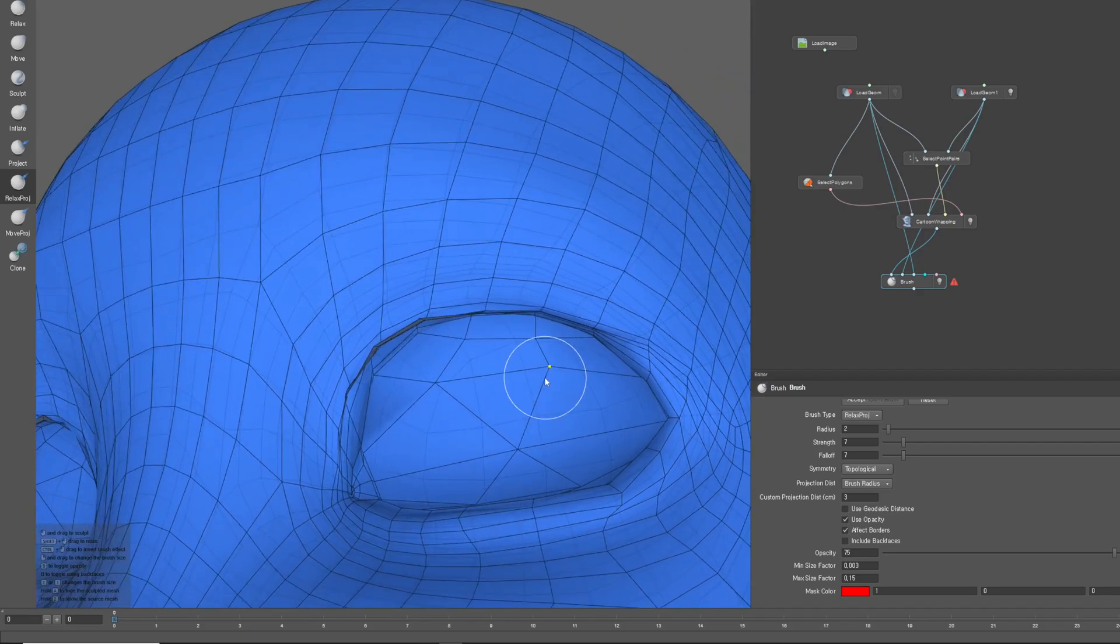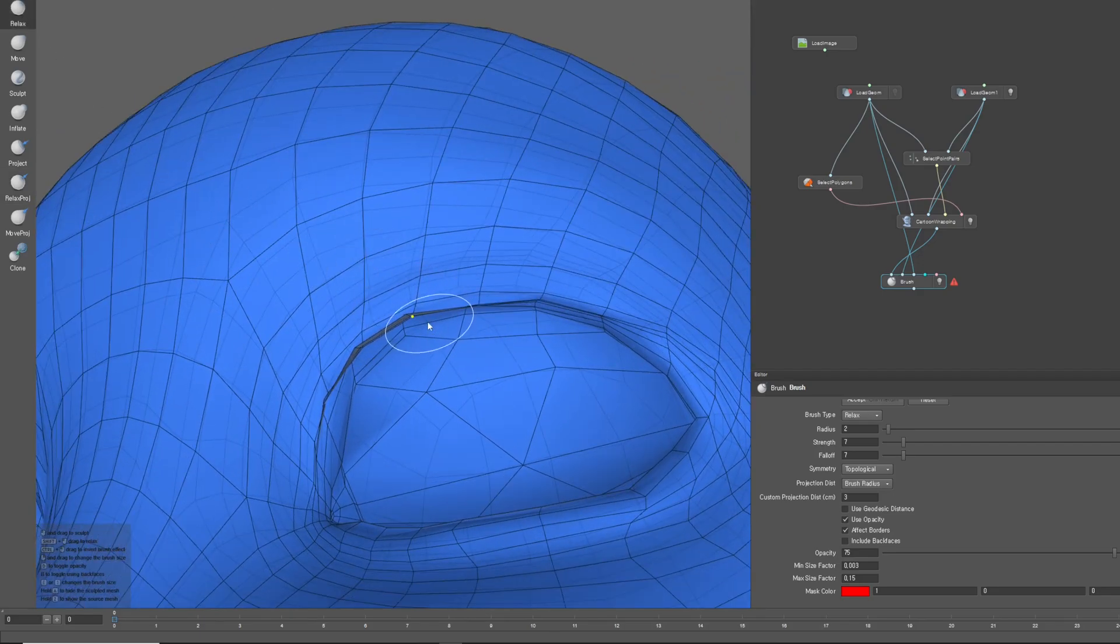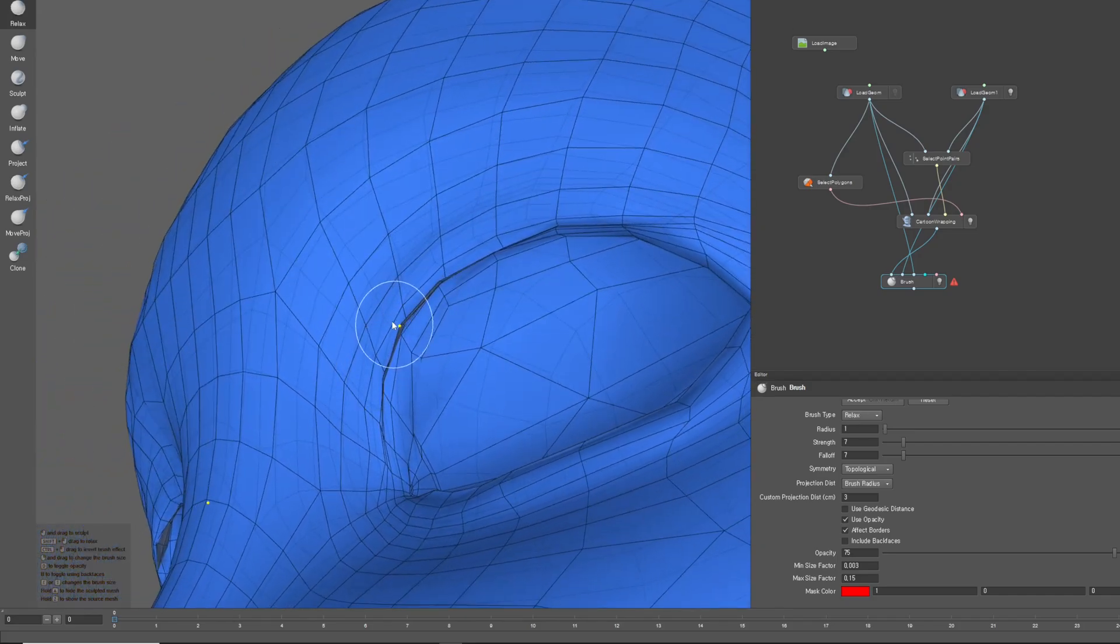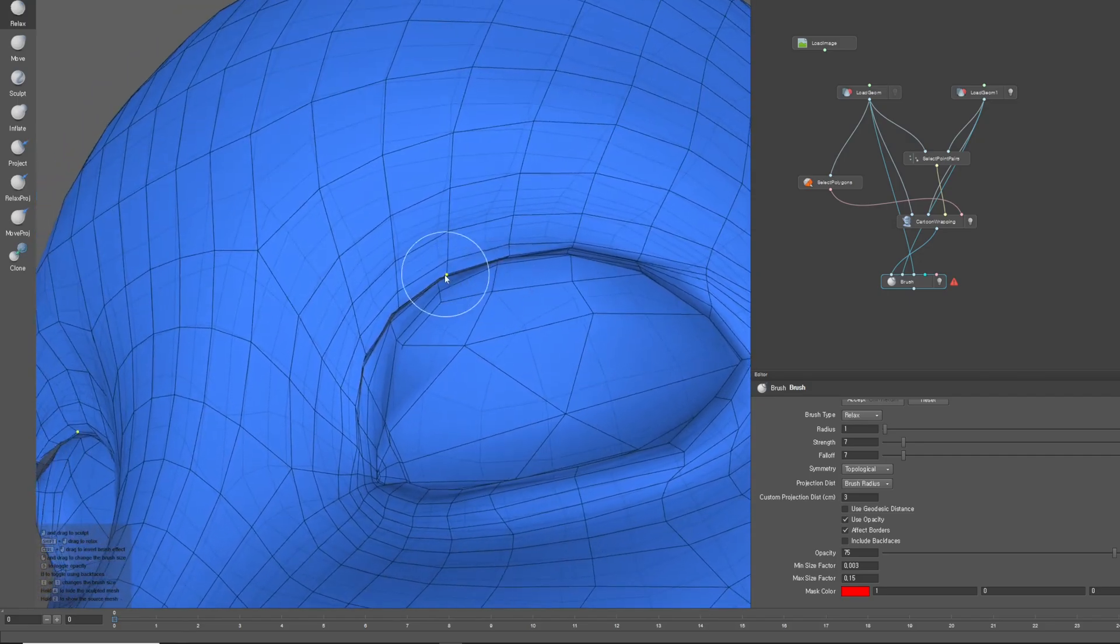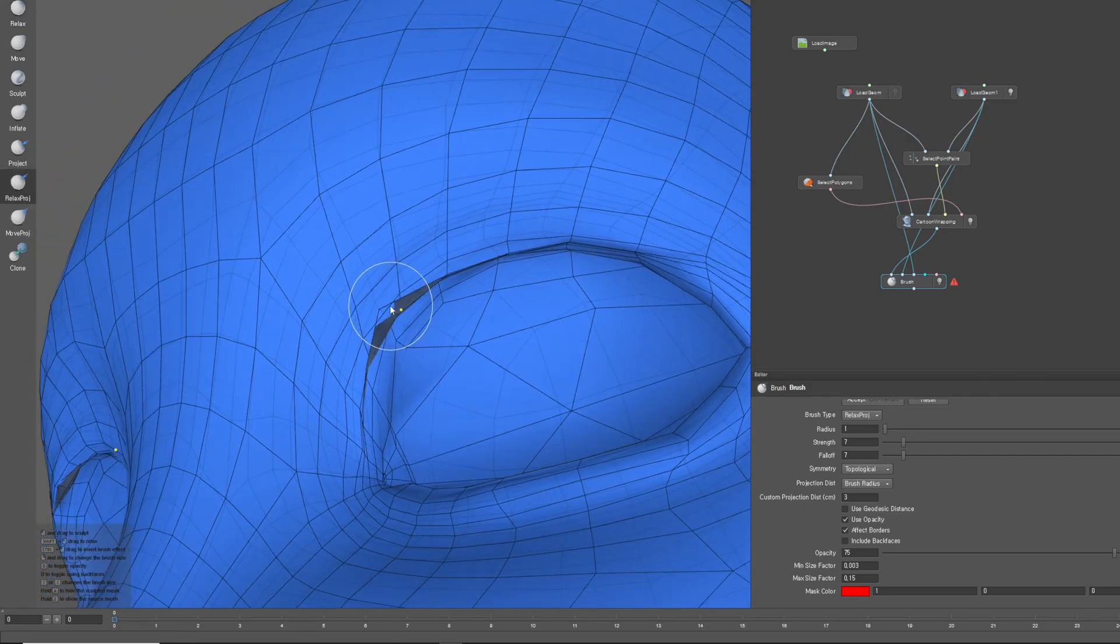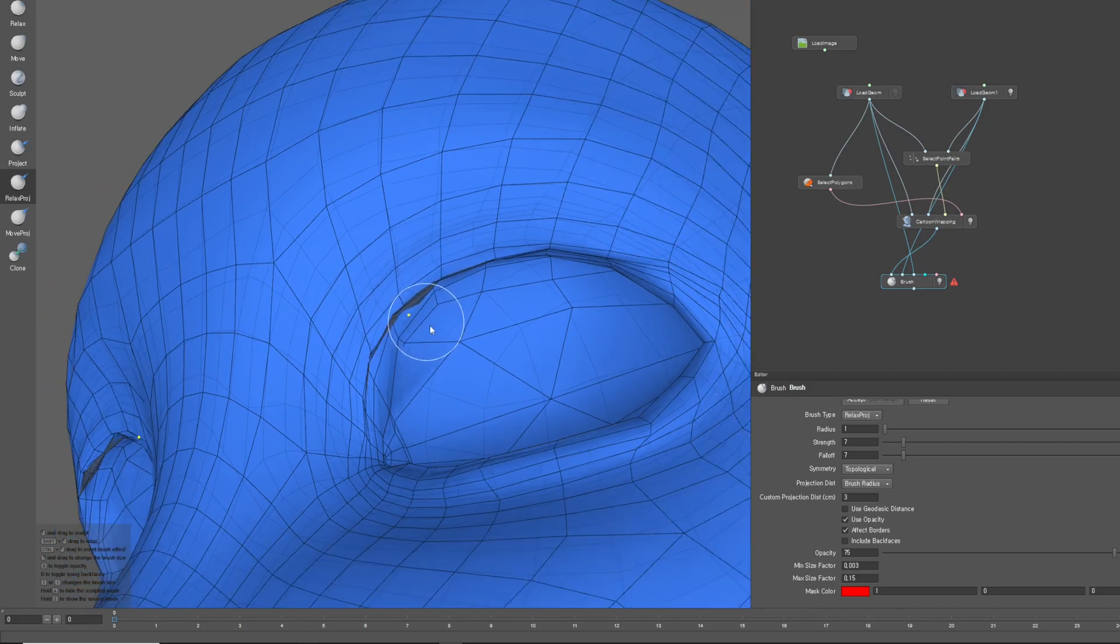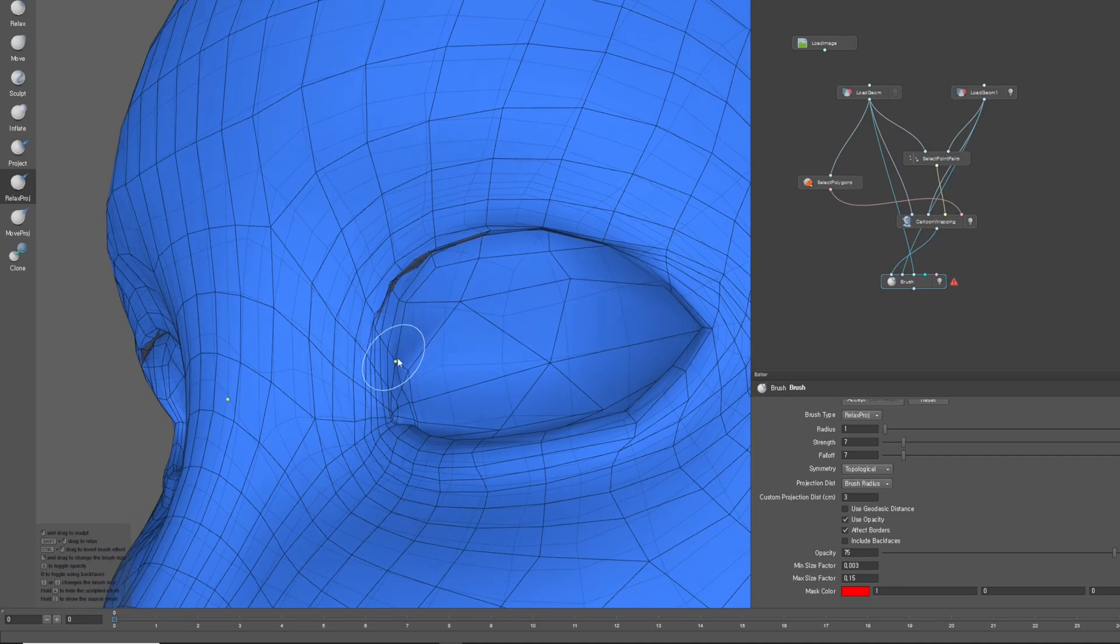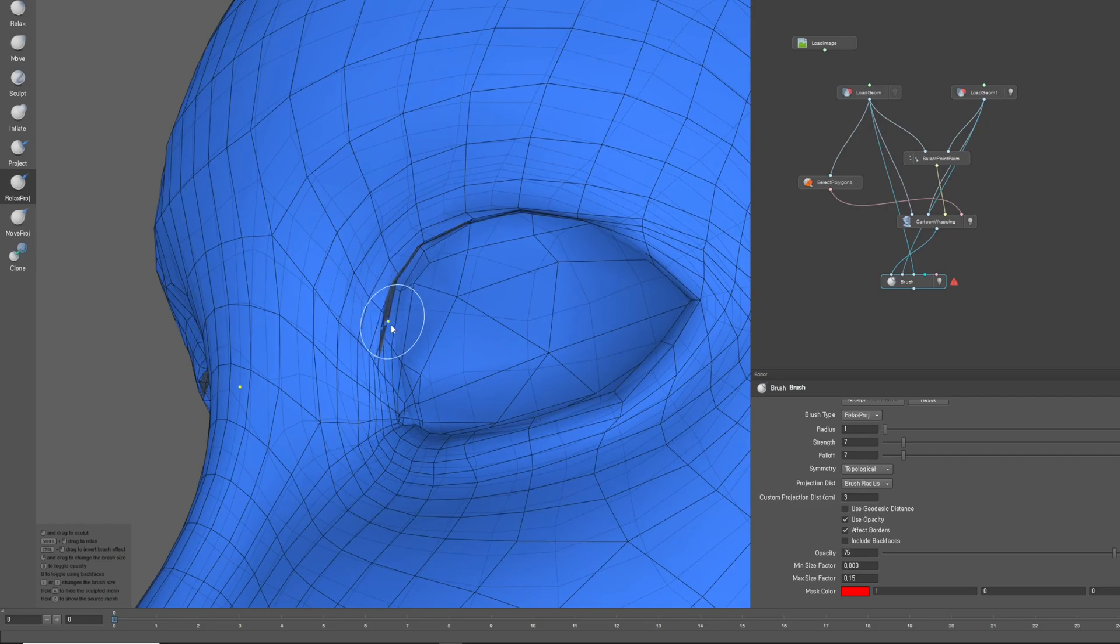So in such cases, I first use the Basic Relaxed function to smooth out the edge flow. Of course, this will initially cause the shape to differ from the original. However, after smoothing the edge flow, you can use the Relaxed Proge or Move Proge function to restore the shape to some extent. By combining the Relaxed function with other adjustments, you should be able to make some corrections.